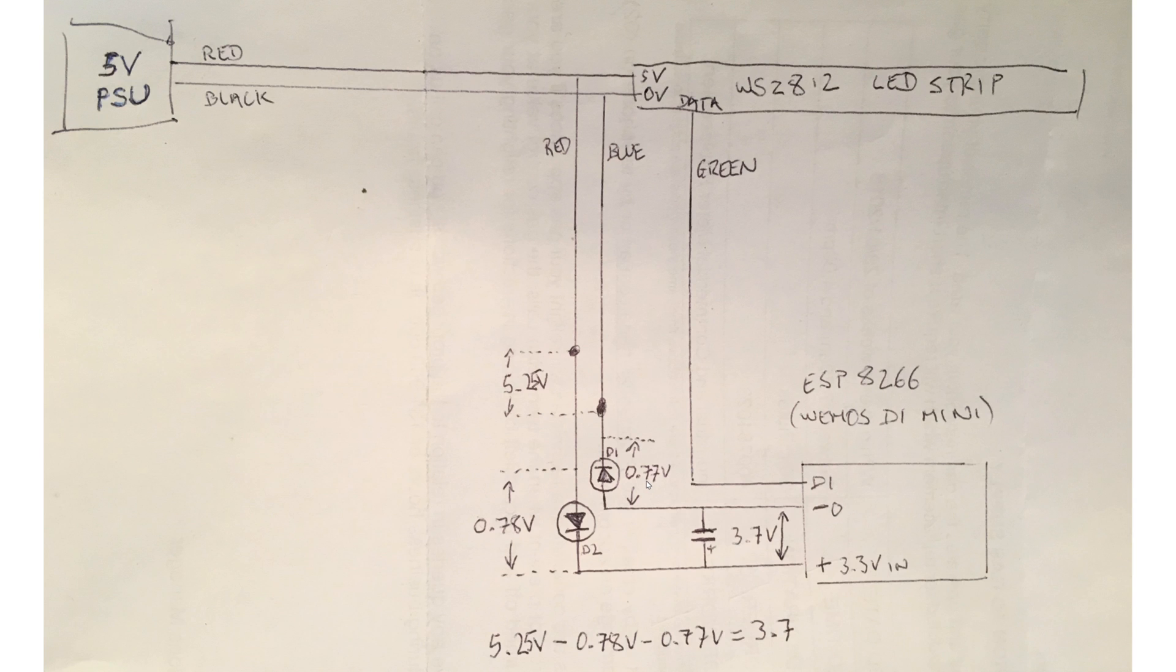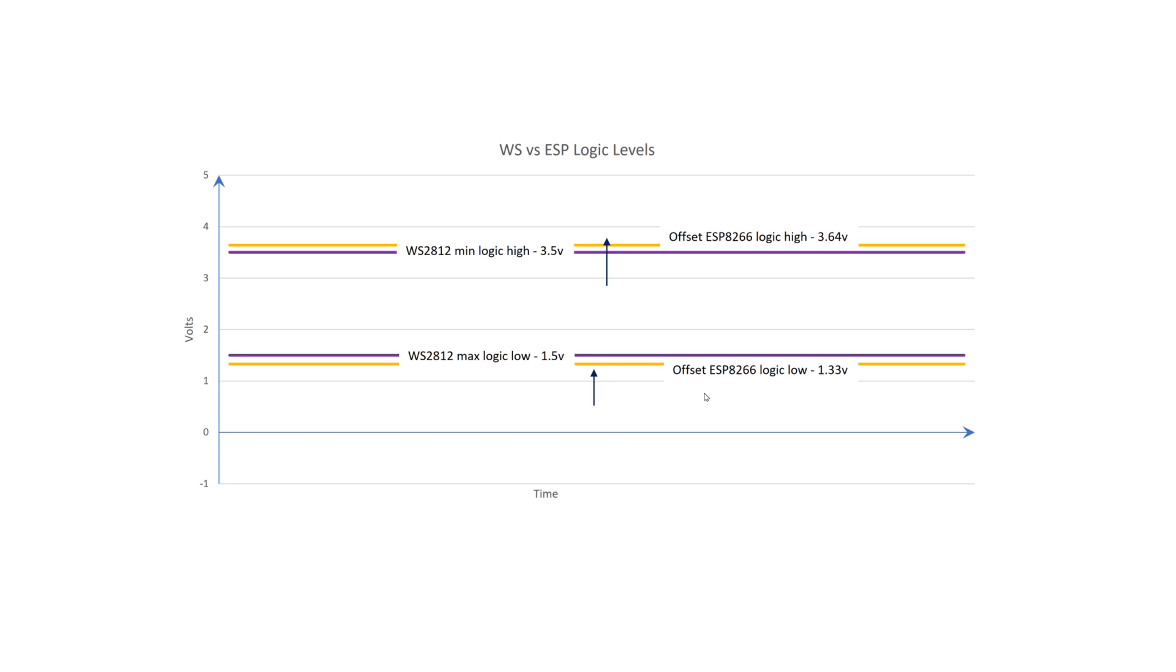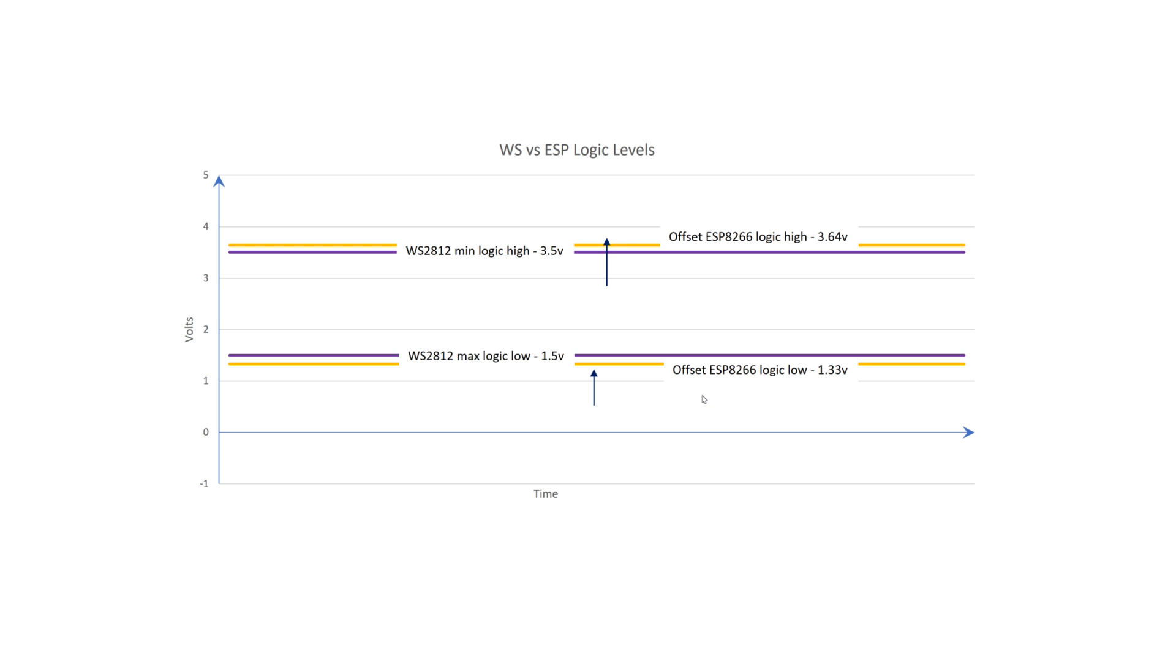In other words, for a logic low, the ESP puts out about 0.33V relative to its 0V rail, and this is seen as about 1.1V by the WS2812, which is still well below its max of 1.5V for a logic low.